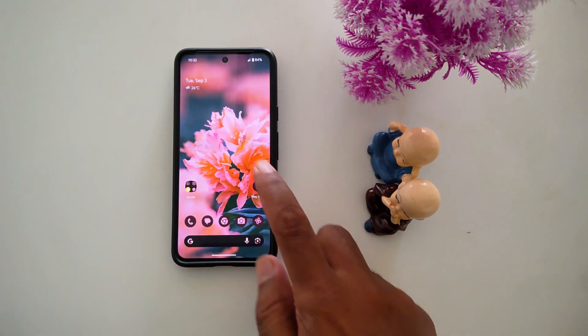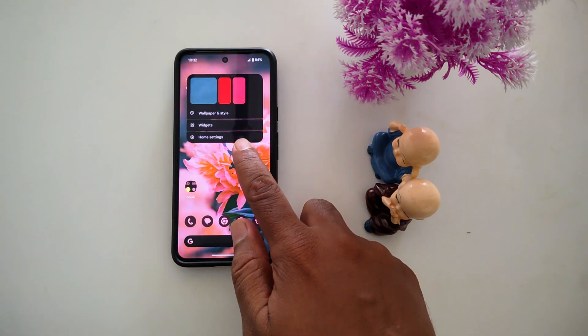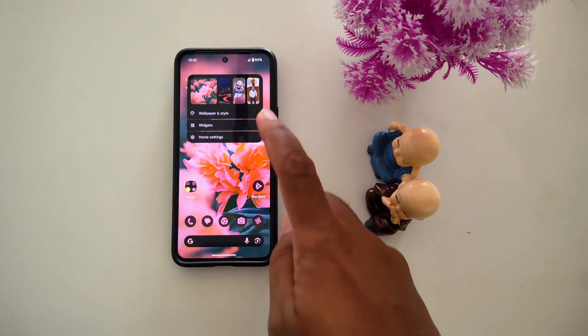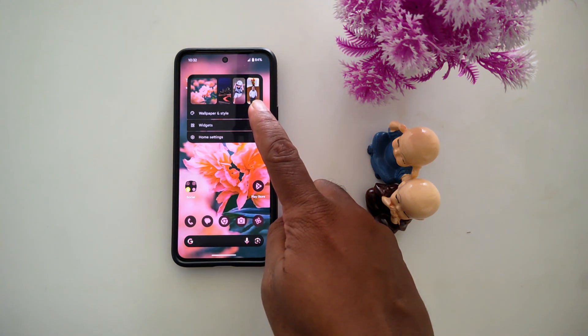To change it, tap and hold the blank space on the home screen, then tap the Wallpaper and Style option.